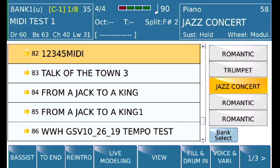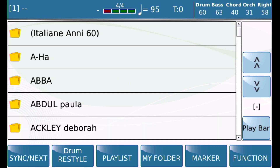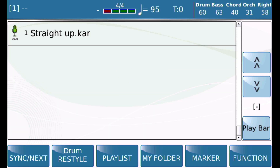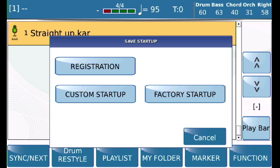All that's left is to attach the MIDI file. With the registration loaded, press the Media button, find the MIDI file you want to use, select it, get it to play, press stop, and then save.